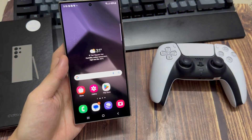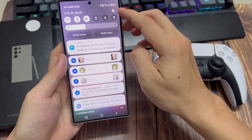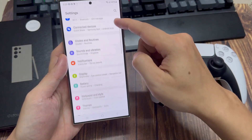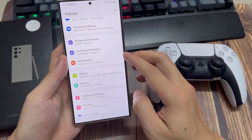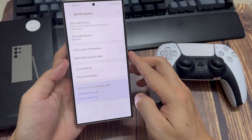First, go back to your home screen, then swipe down at the top and tap on the settings icon. Next, go down and tap on notifications.